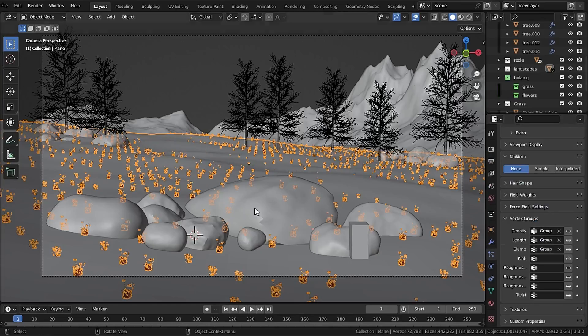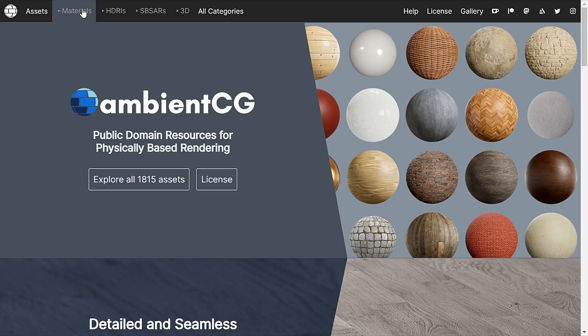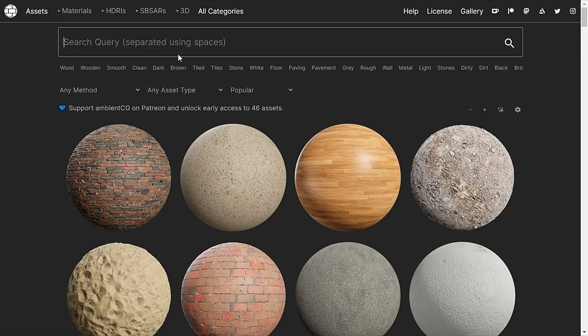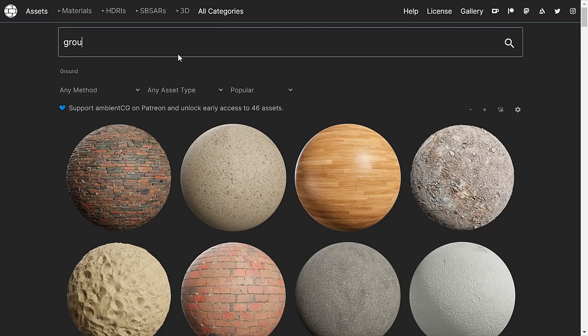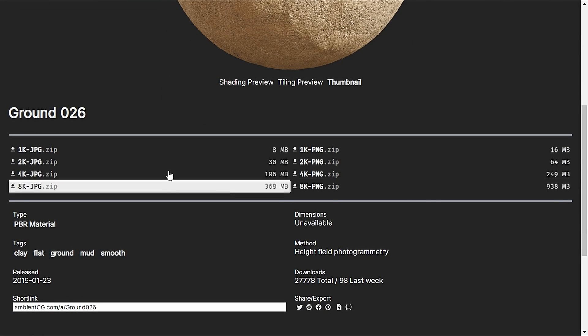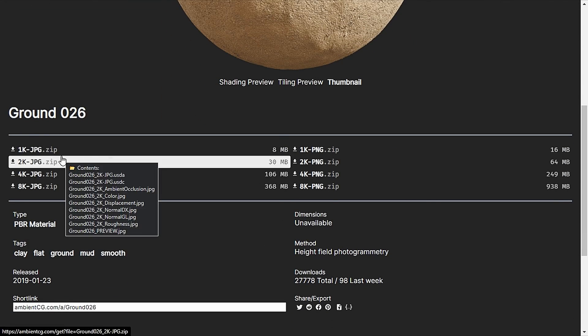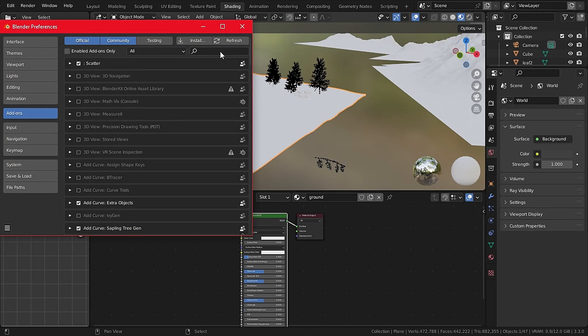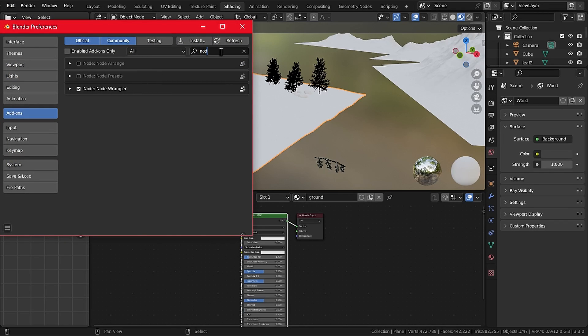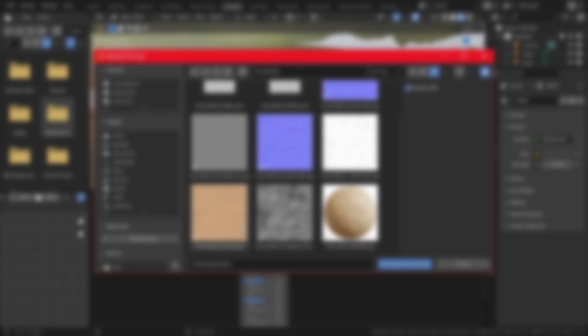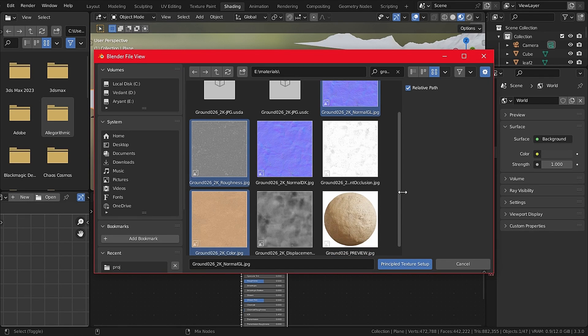Now it's time for materials so I'm using AmbientCG and there I search for Ground and I downloaded this Ground026 in 2K resolution. Now with the Principled Shader selected, go to Add-ons and search for Node Wrangler and enable that. This is very useful and never uncheck that. Now select the Principled Shader and press Ctrl+Shift+T to open PBR Texture Setup. Now select the materials you have just downloaded. In this case I will select the Normal OpenGL because Blender runs on OpenGL and the Diffuse and the Roughness.